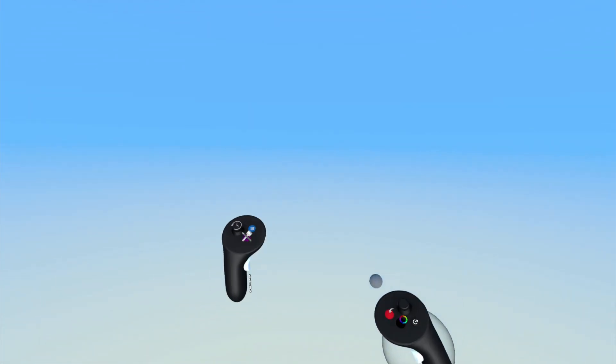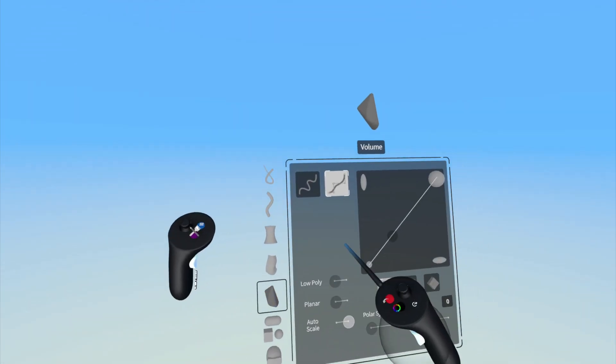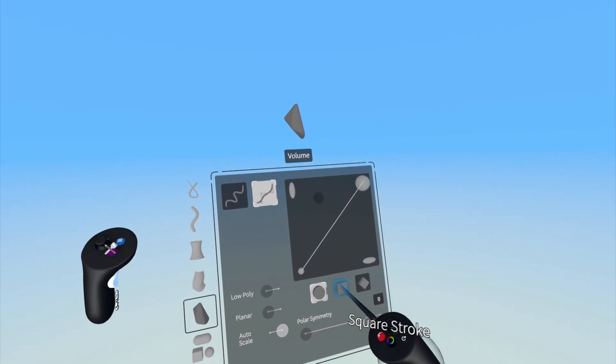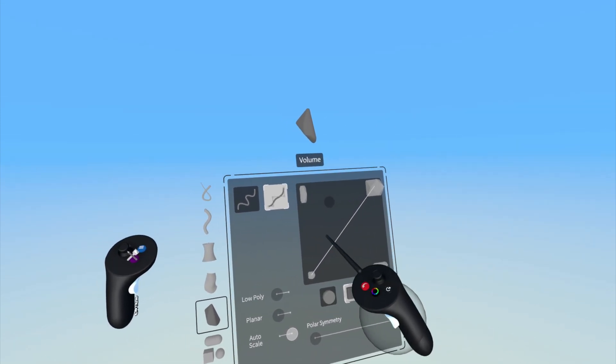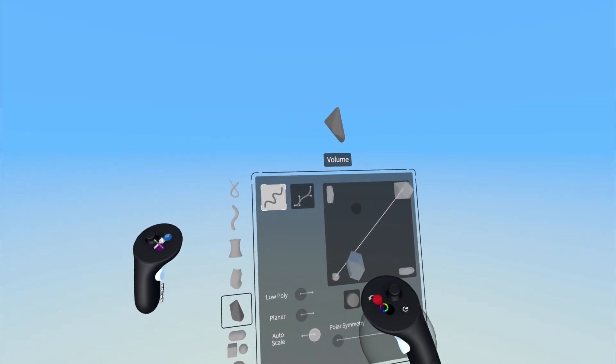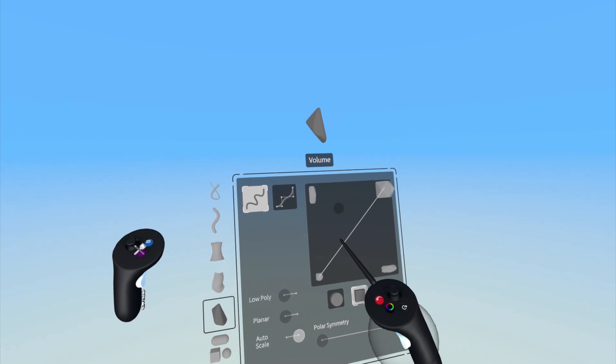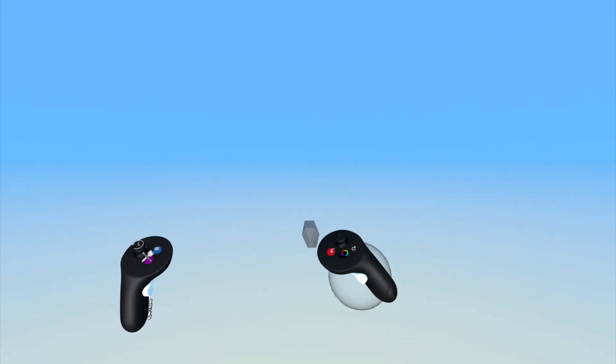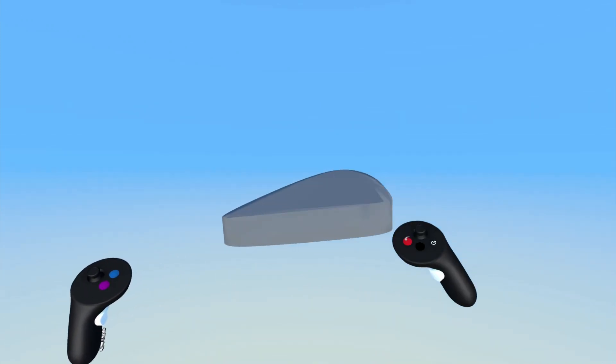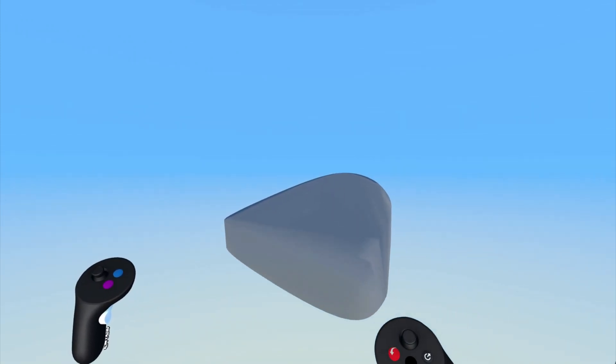You can use the slider and stroke shapes here to modify the overall shape of the strokes that you will use to create the volume. Changing the shapes will change how the edges of the volume appear as well.